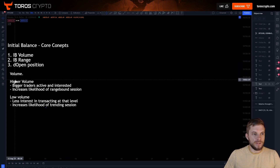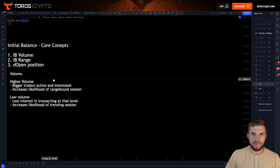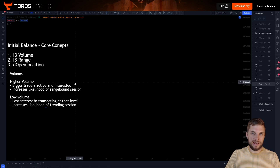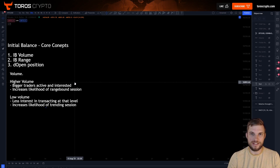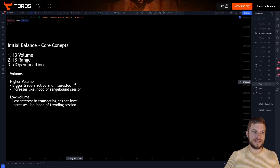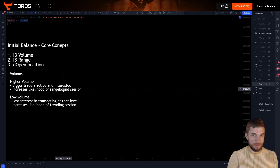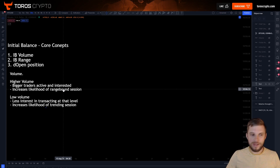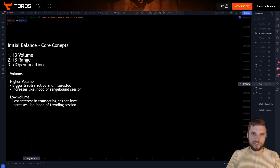First of all, your volume. If you see higher volume within the initial balance, it indicates that bigger traders are active and interested in price at that level. So you see a lot of volume coming in early on as the new session opens, it shows that the traders are there, they're willing to transact at this price, they're happy with price being where it is. This increases the likelihood of a range bound session because you've got the big participants in — they know where they want to long, they know where they want to short, they know where they want to buy and sell.